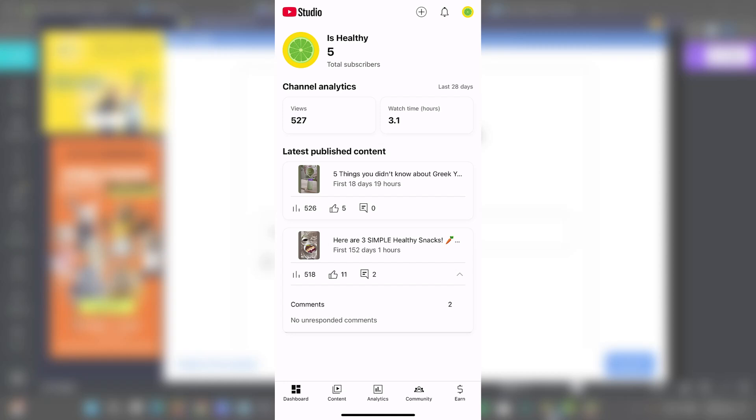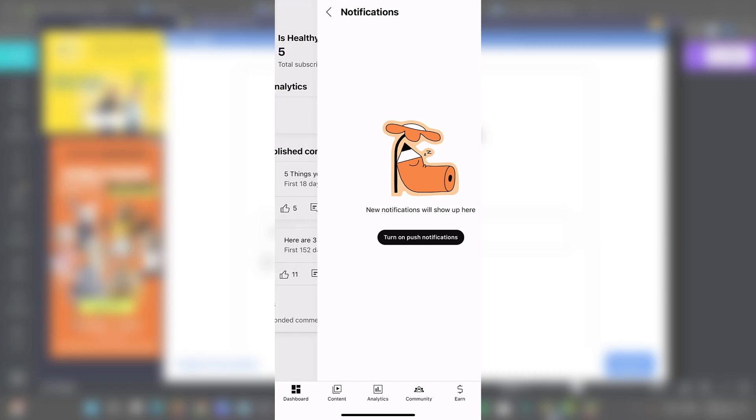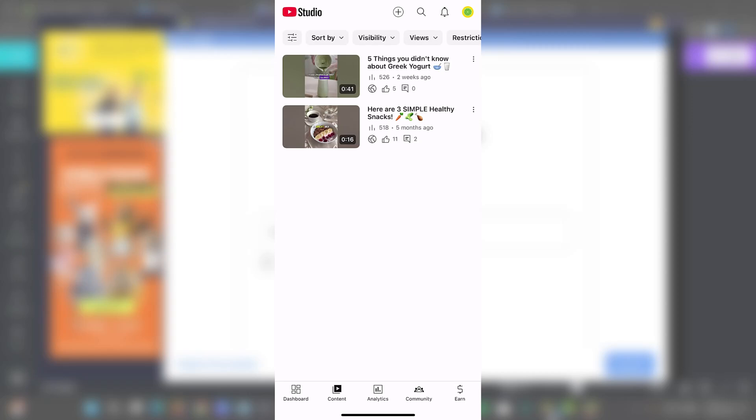So this is your quick glance overview once again. You can also tap the notifications icon into the top right to stay up to date on any comments or any channel updates. So let's move on to the content tab.